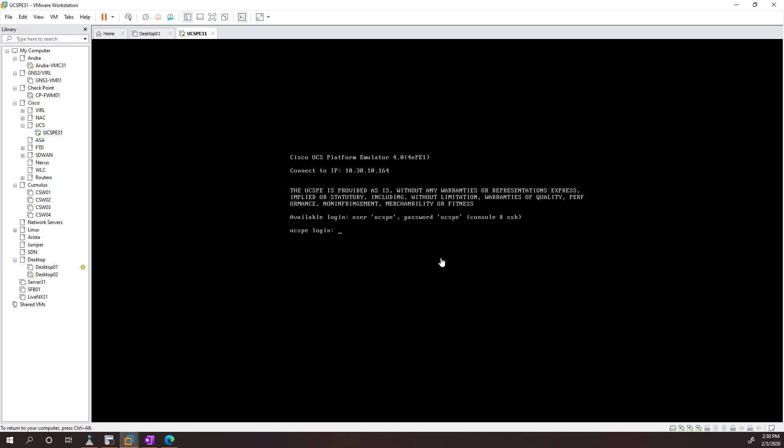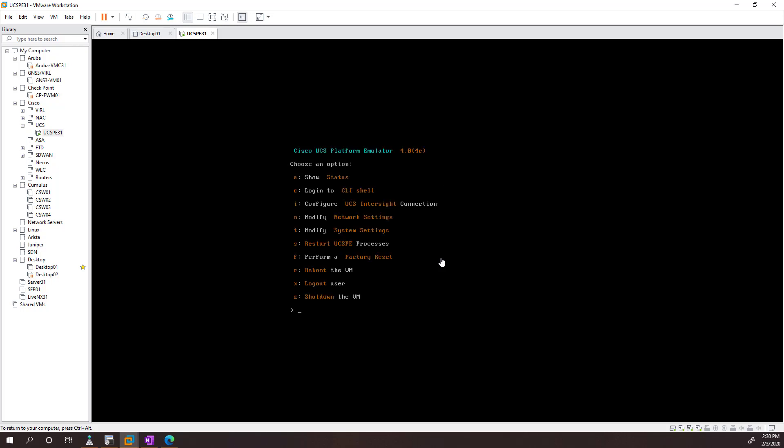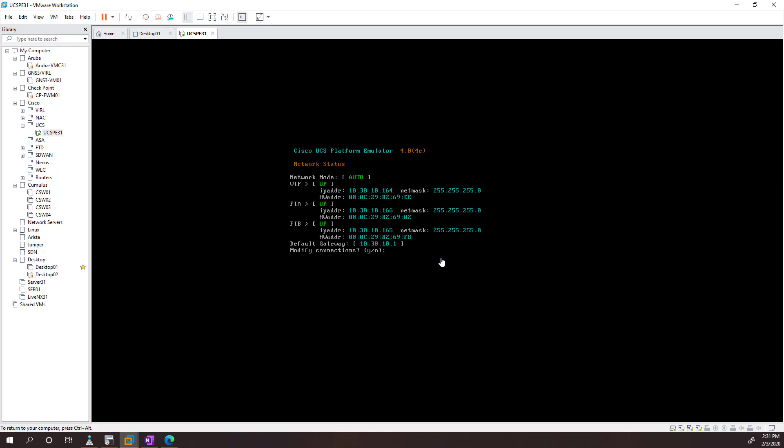Now that's ready, we can go ahead and log in with UCSPE as a username and password. Most of what we can do in here is edit our network settings, so I'm just going to press N to change the IP address. And we're just going to say yes here and tell it custom.